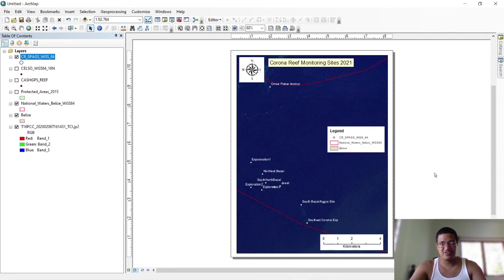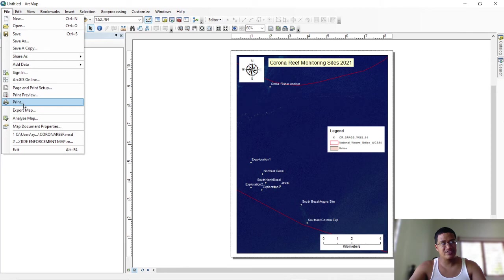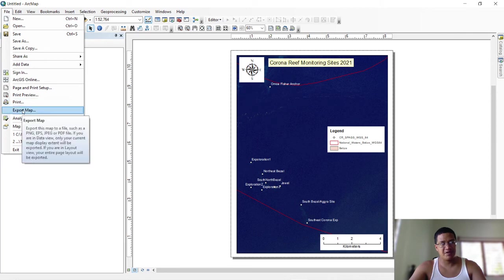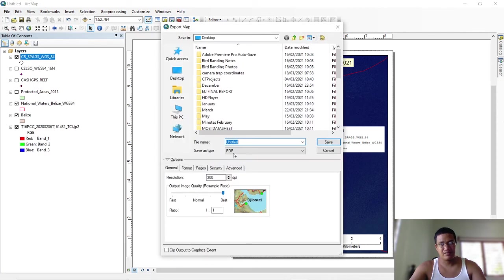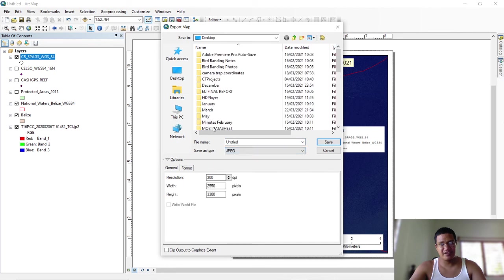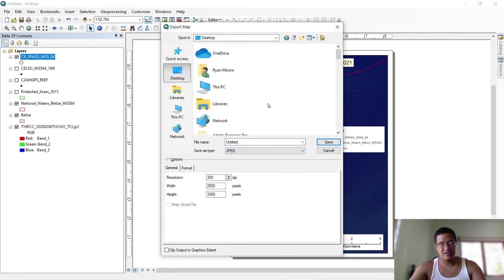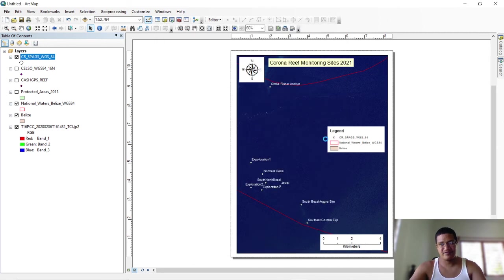That's your legend and scale bar — you don't need much for the legend. That's essentially it, Anthony. The only other thing is to export. You can change the format to JPEG, choose Desktop as the destination, give it a name, and hit Save.